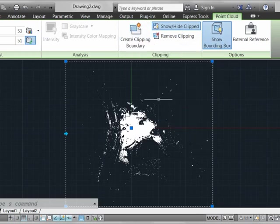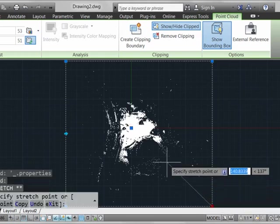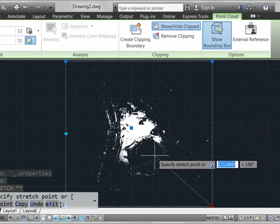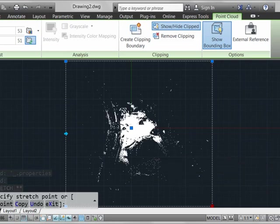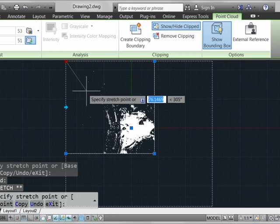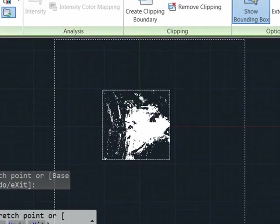The quickest way that you can do that is to simply select the corners of the existing bounding boxes and stretch that in to exclude any extraneous points that we really don't want to see on the screen, which I'm doing right here.